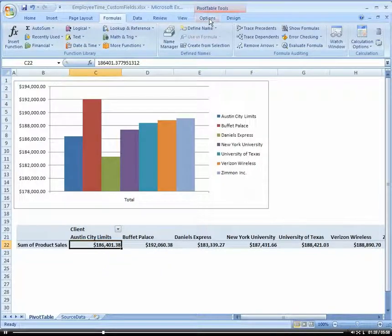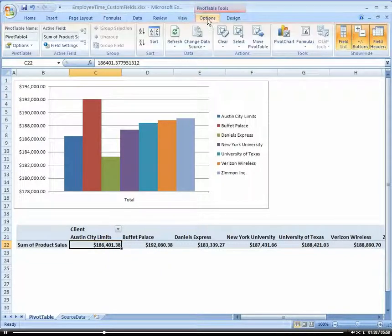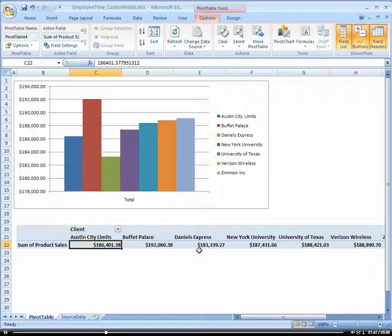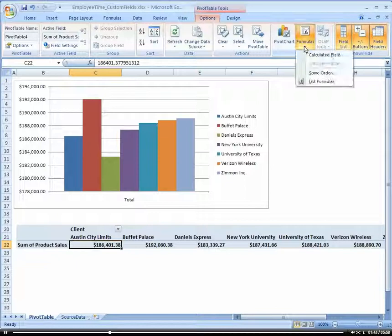Let's go to options with our pivot table selected. We're going to create a formula here, which is a calculated field.